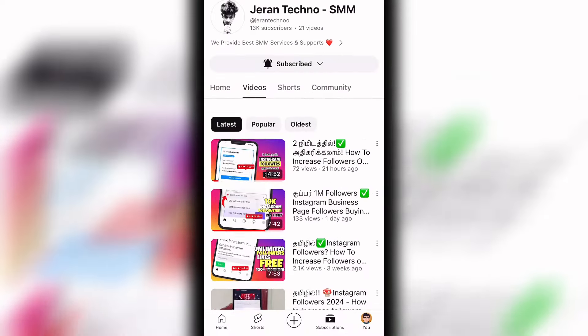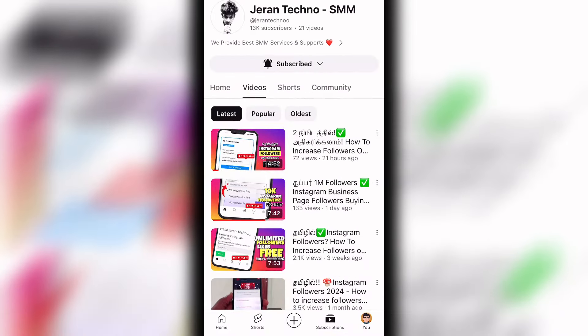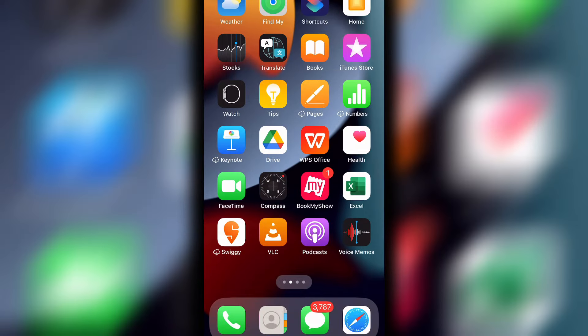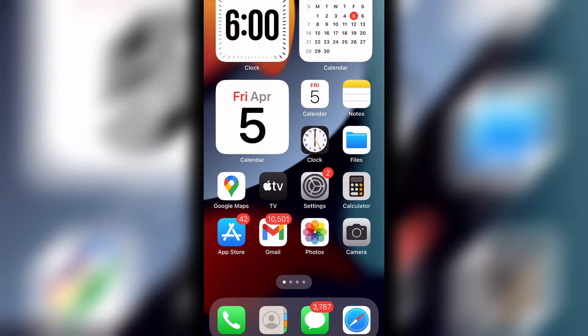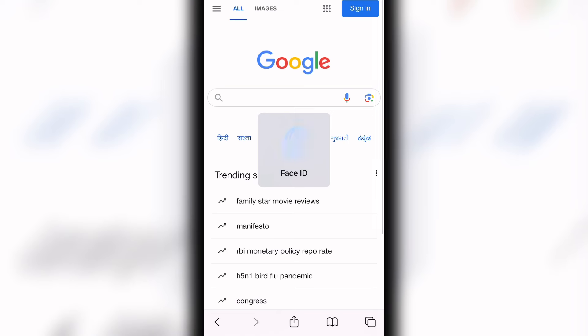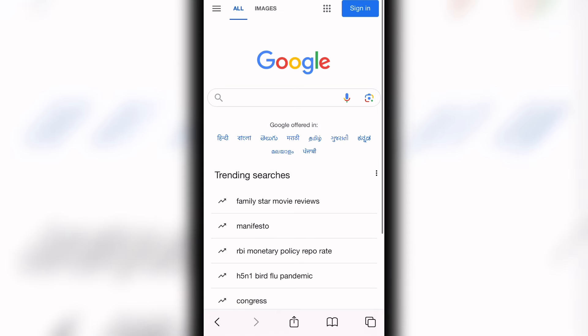If you want to subscribe to our channel, we will watch the videos. We will provide you free followers on Instagram. If you want to buy followers on Instagram, we will talk about a solution.